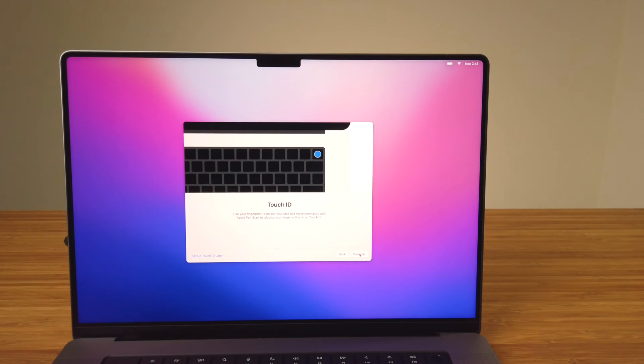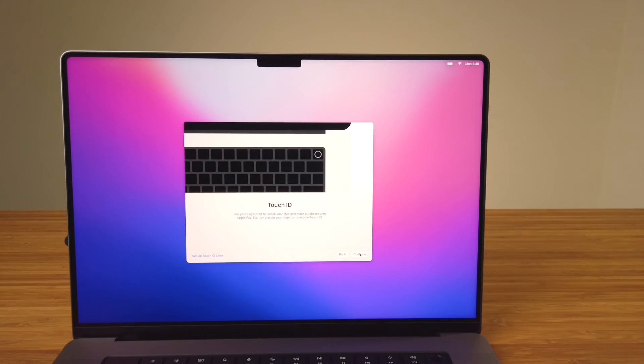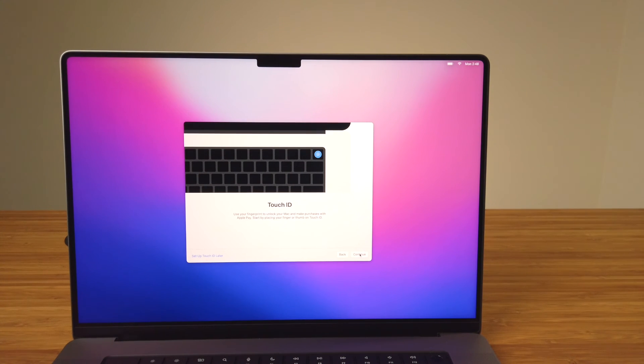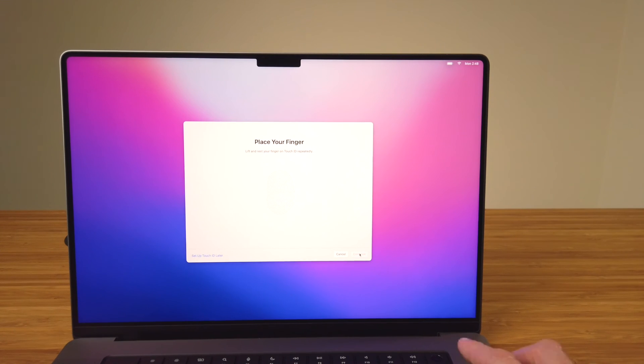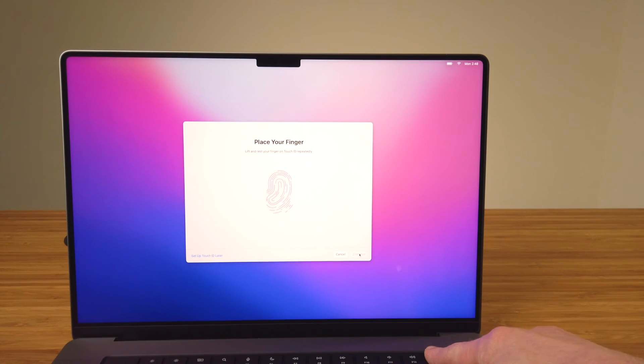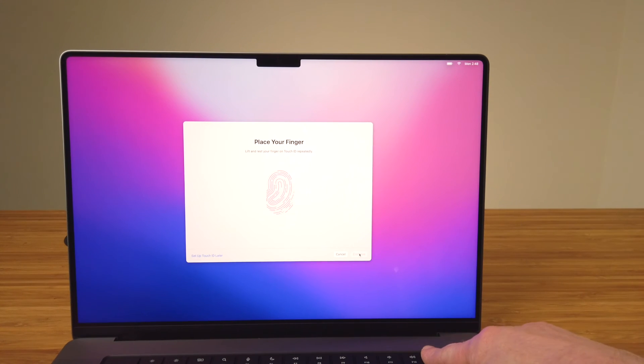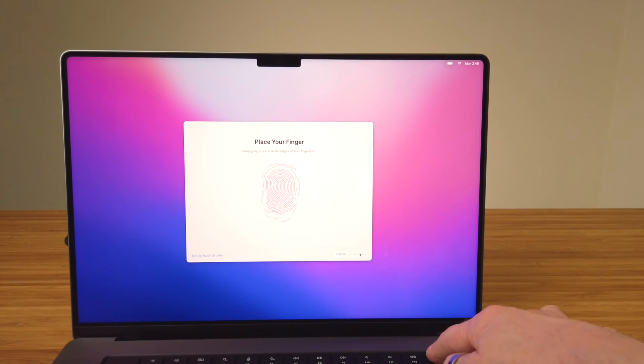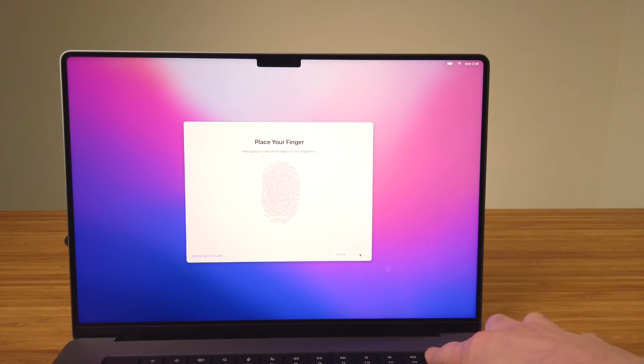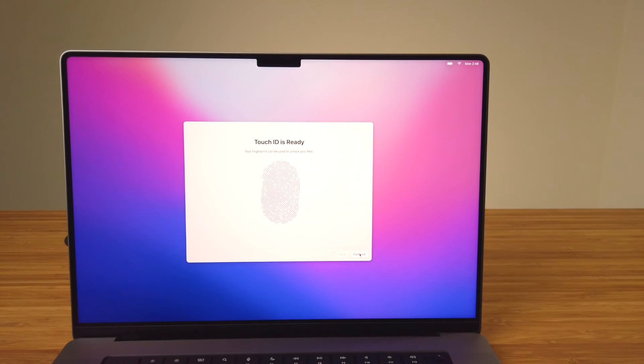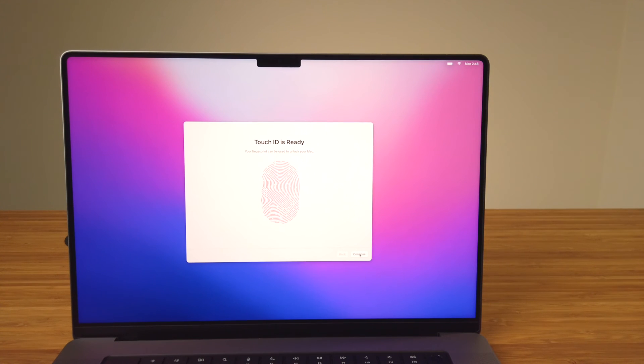Touch ID is available on newer MacBooks and allows you to unlock your MacBook with your fingerprint instead of typing in your password. To set this up, tap and release your finger on the Touch ID sensor a few times, and don't forget about those edges. The setup system will let you know when it's complete, and like some of the other settings, you can set this up later in System Preferences if you'd like.